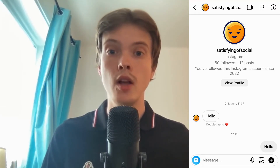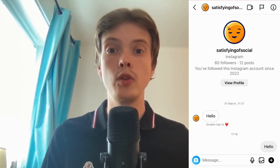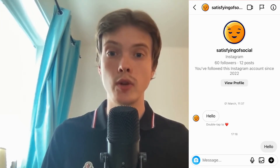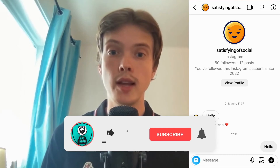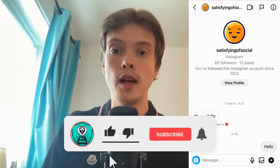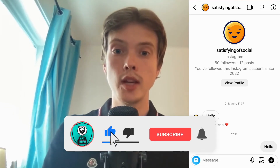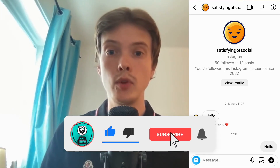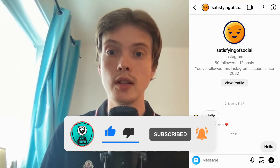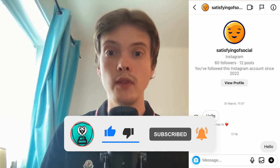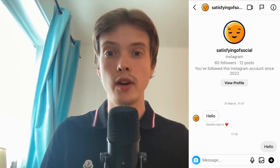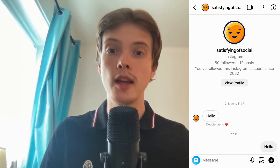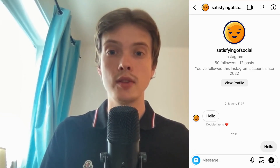Let me know in the comments below if you have any questions and I will do my very best to help you. Please leave a like on this video and subscribe to my channel, because I'm doing a lot of helpful videos constantly that might be very useful to you. Thank you very much for watching and I wish you an awesome day.